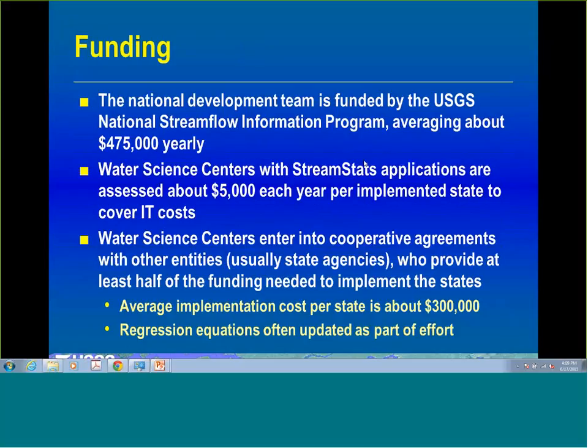The first state released in the national StreamStats application was Idaho in 2005. Since then, we've added many more states. Each state is implemented using the spatial projection preferred by that state — we took that approach so we didn't need to be the distributors of the data if requested; by putting it in state projection, the individual states can distribute the data when requested. The national development team gets its funding from the USGS National Stream Flow Information Program, with a budget averaging around $475,000 a year.